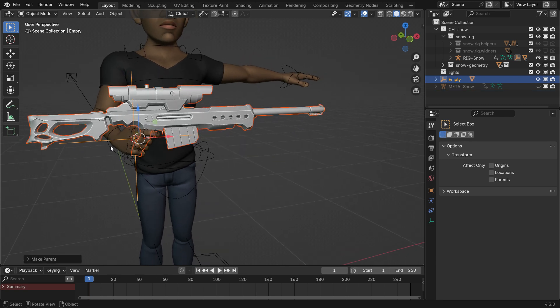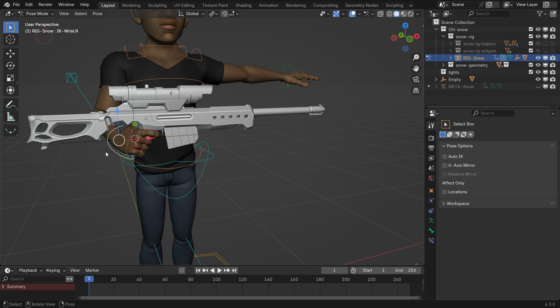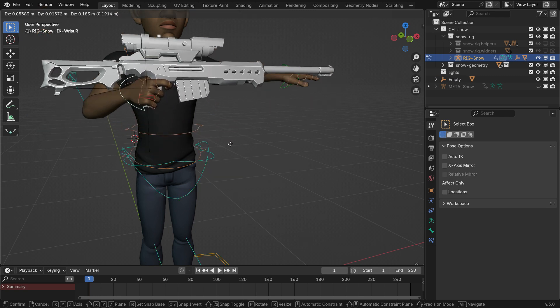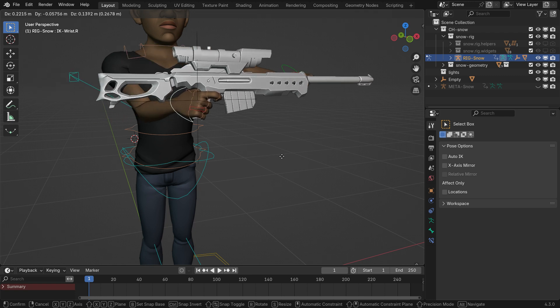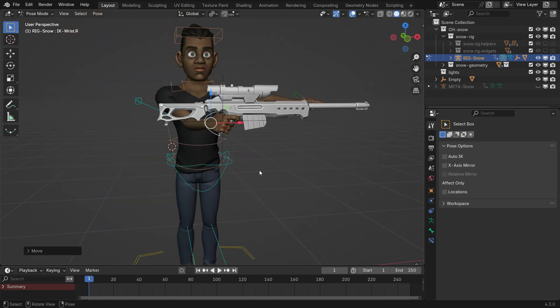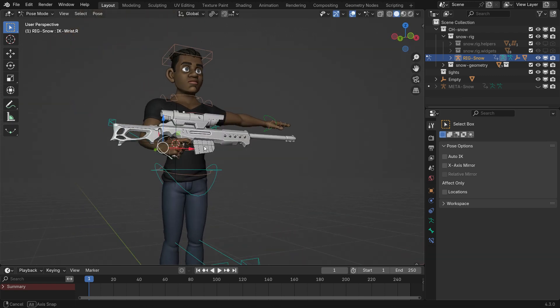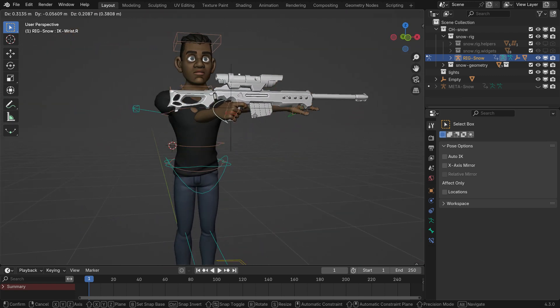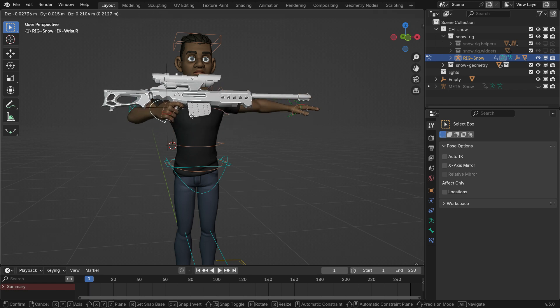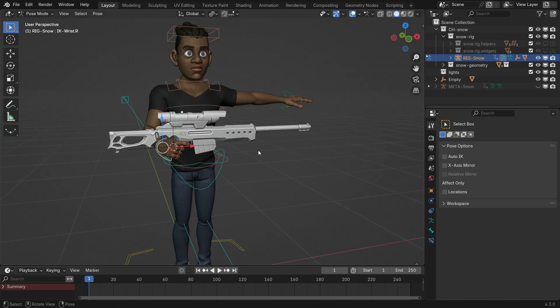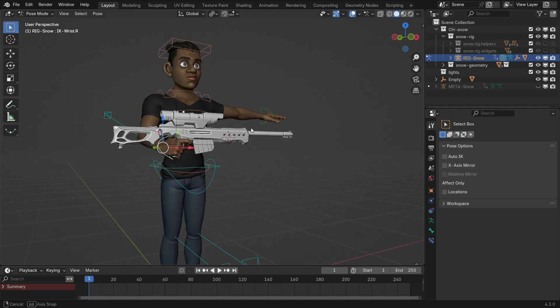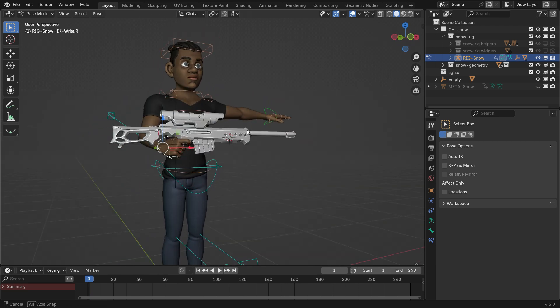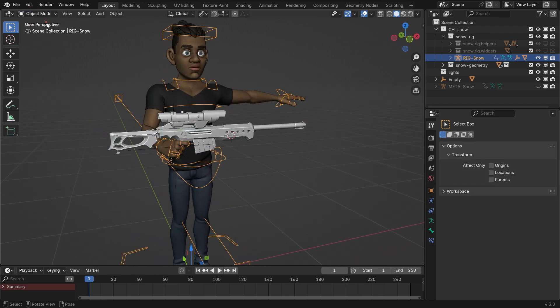Move the 3D cursor to the location where the character will hold the rifle with the left hand. Add an empty object at this position.